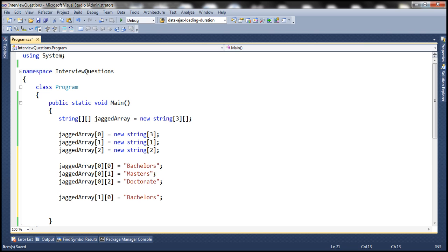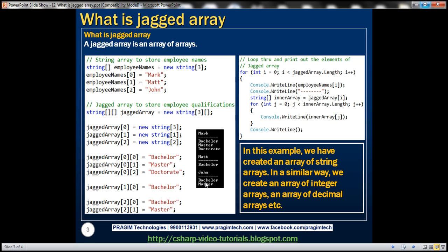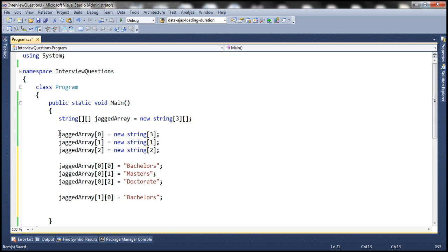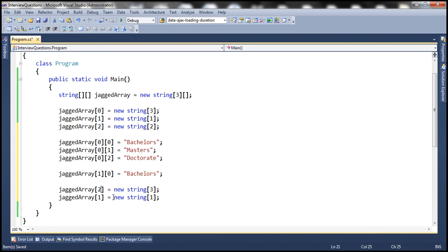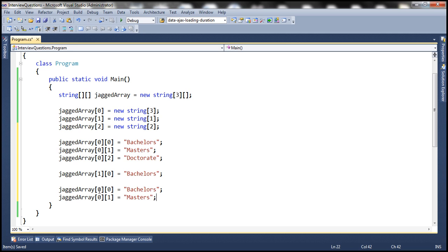Those are the qualifications for Matt. Finally, John has two qualifications, so we initialize the third string array using index two. Within the third string array, in the first element we store 'bachelors', and in the second element we store 'masters'. By this point, we have created a jagged array, set the size of each inner string array, and initialized each string array with data.